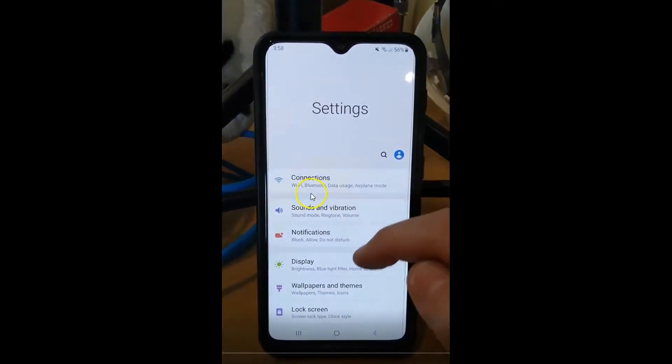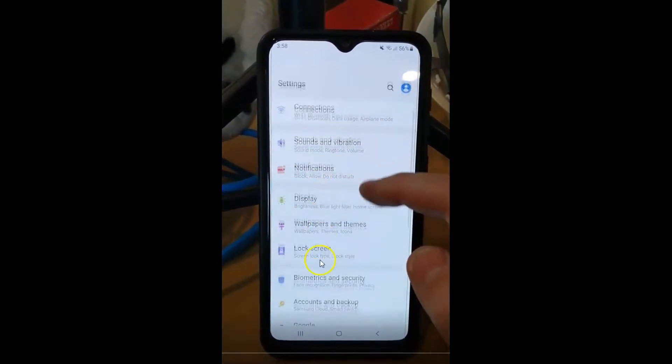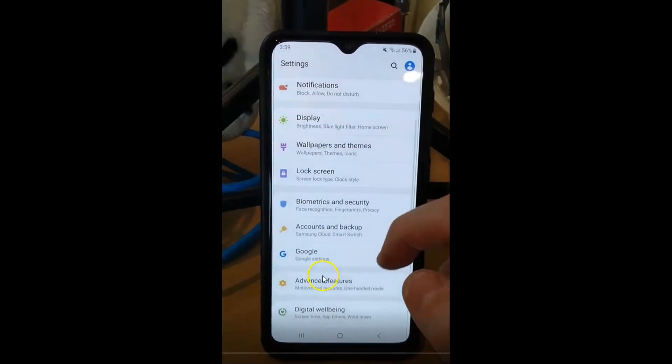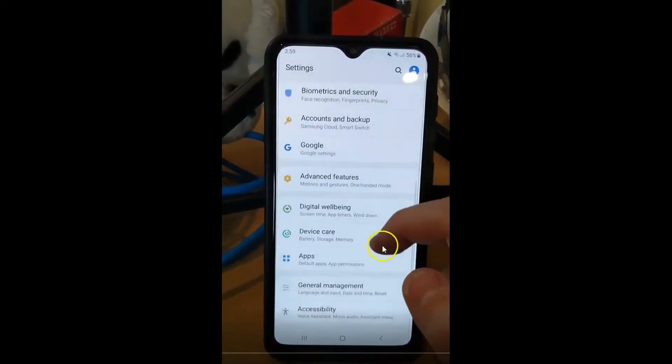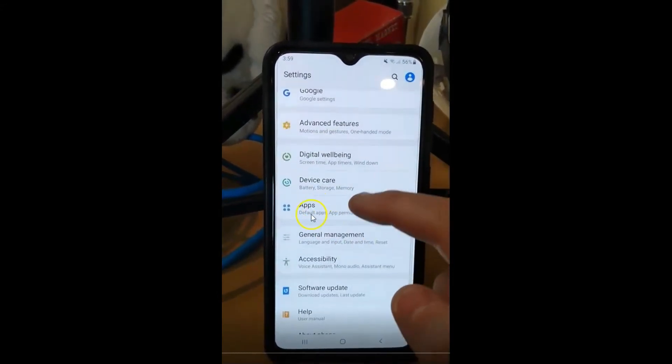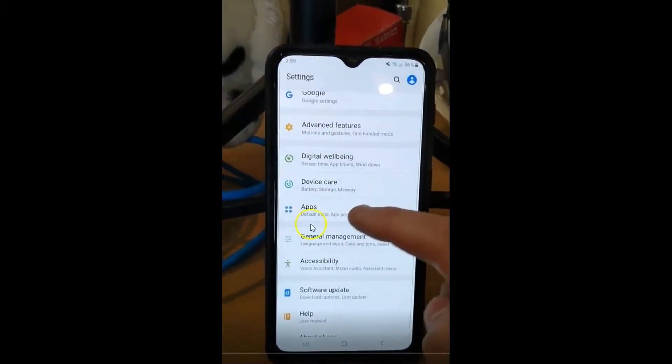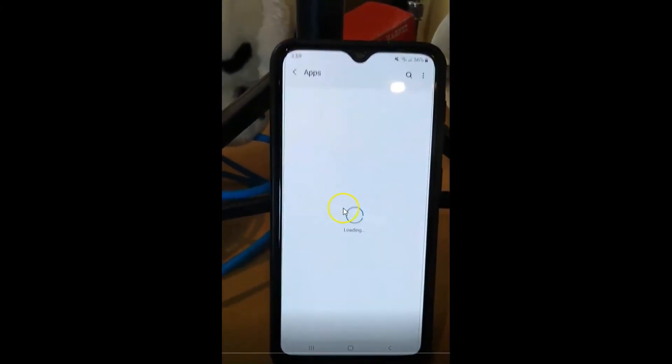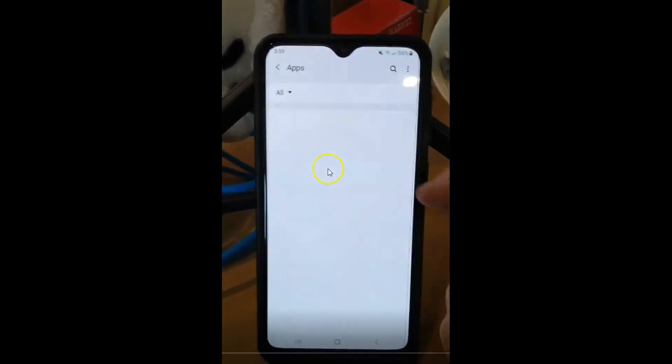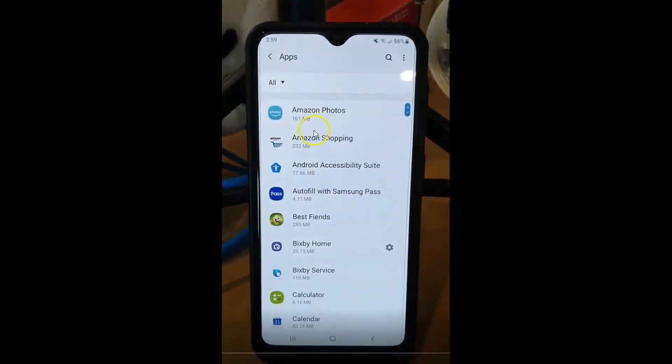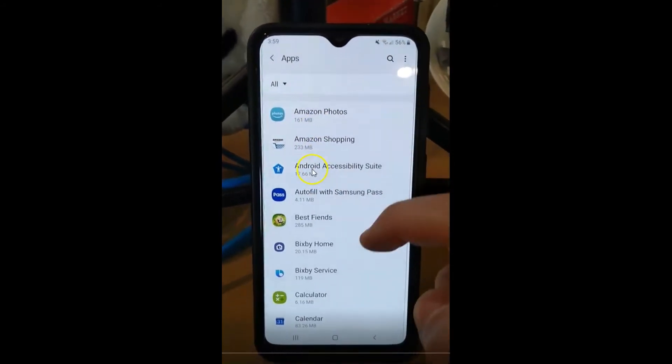Then once you're in here, we want to go all the way down to the apps because we already have a default app. I'm going to show you how this works. It will make it easier when you want to switch.